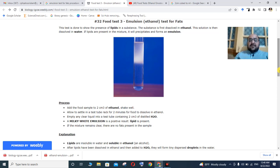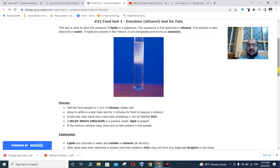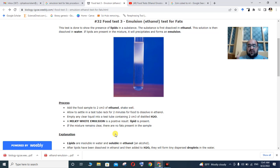Pour the clear liquid into a test tube containing 2 ml of distilled water. A white emulsion forming gives a positive result. If the mixture is clear and transparent, that indicates a negative result.